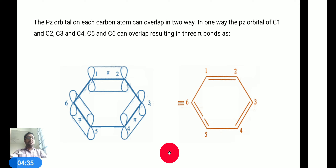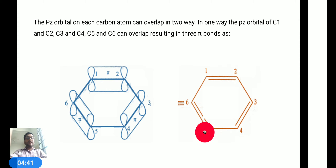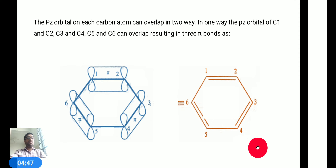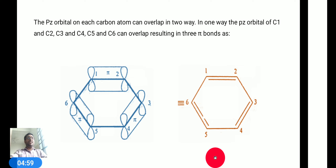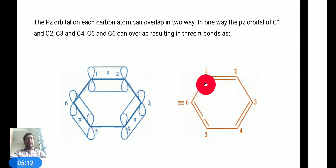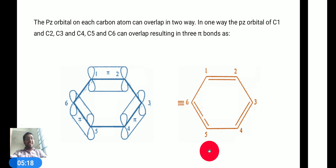The double bond we observe is between carbon number 1 and 2, carbon number 3 and 4, and carbon number 5 and 6. Now the question arises: are these double bonds fixed only at positions 1-2, 3-4, and 5-6? As Kekulé explained in his structure, two structures of benzene are possible. In one structure, the double bonds are between carbon 1 and 2, carbon 3 and 4, and carbon 5 and 6. That is the first structure.